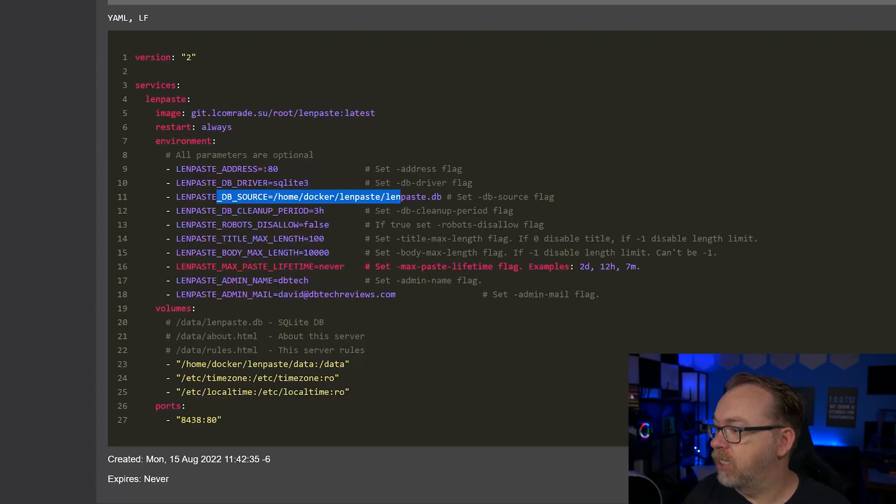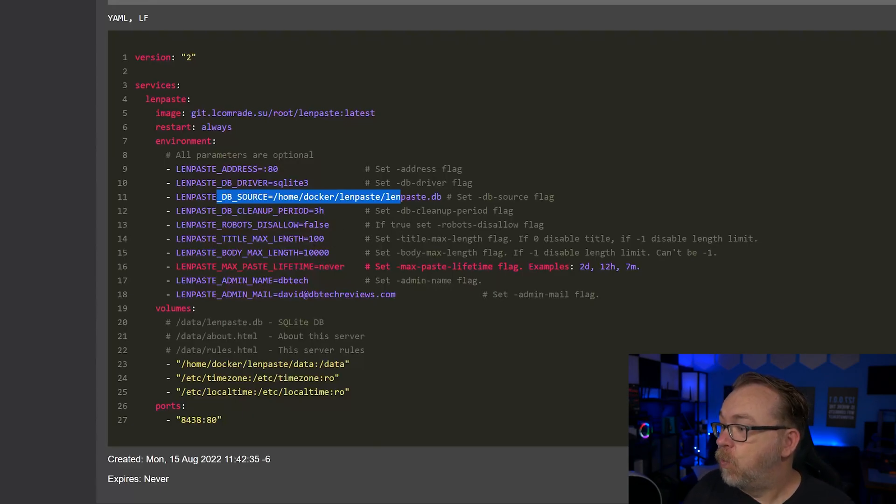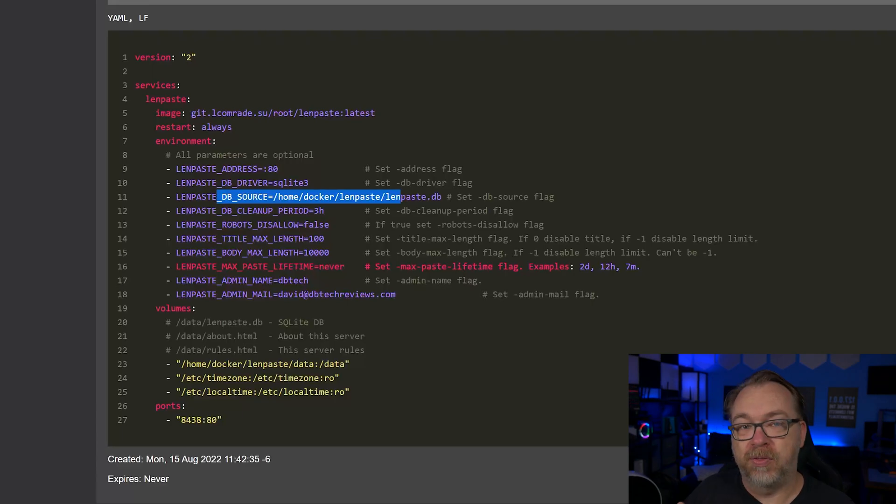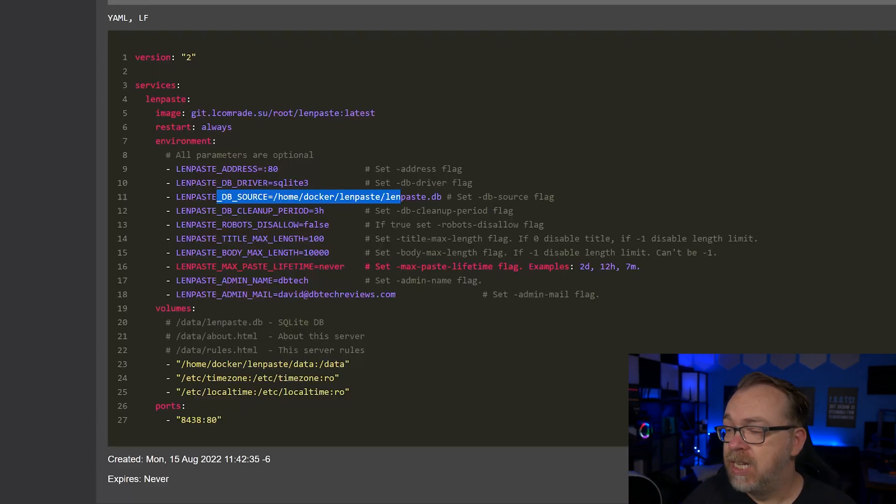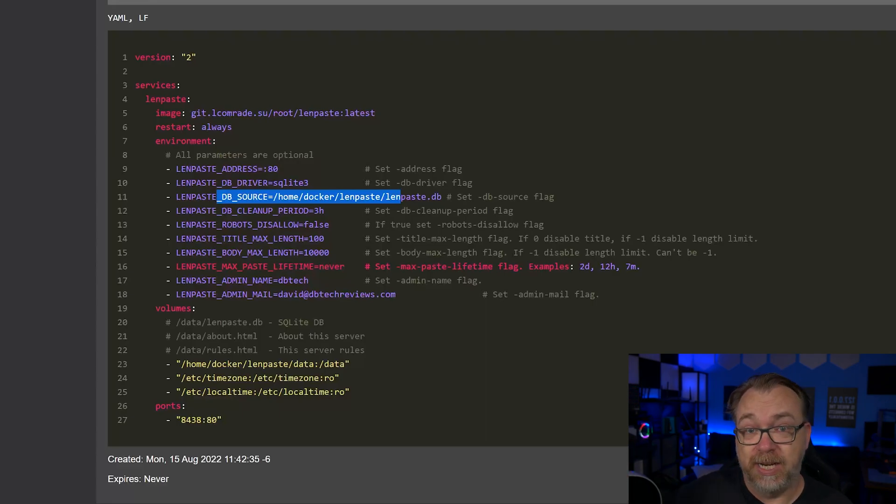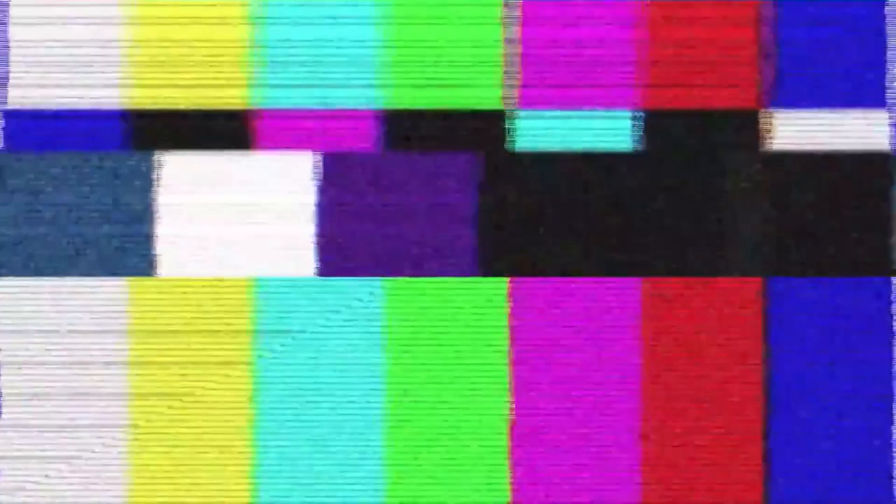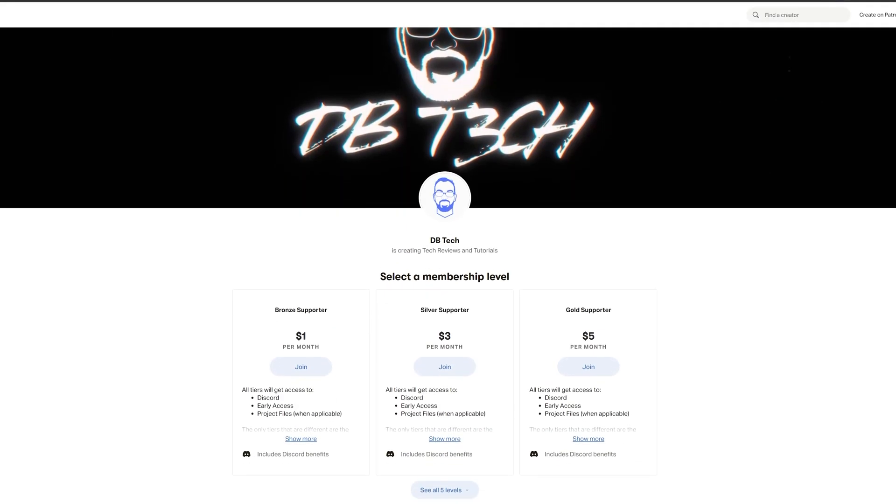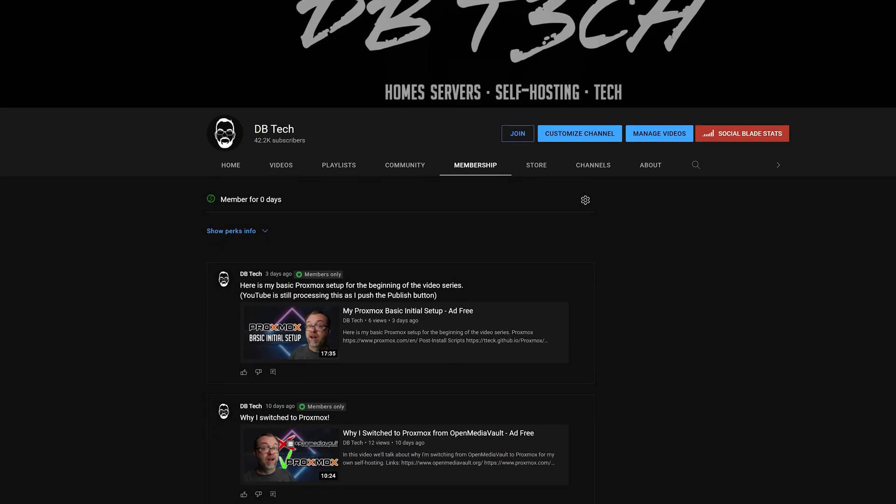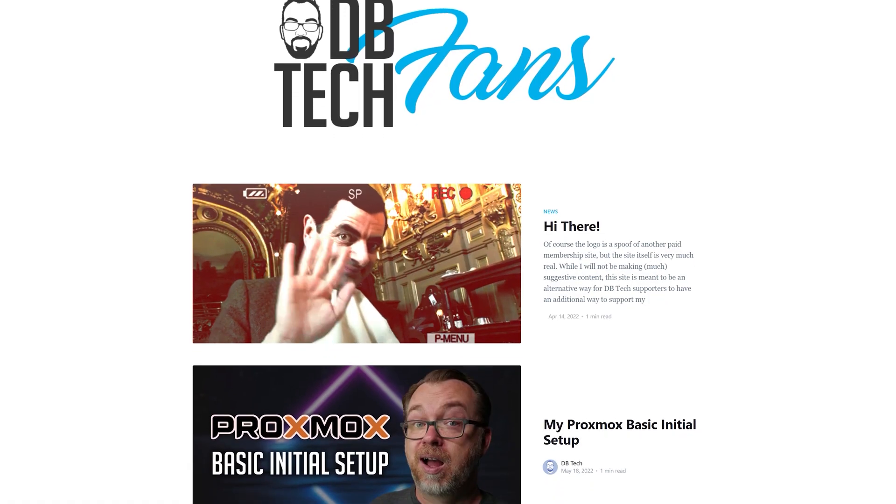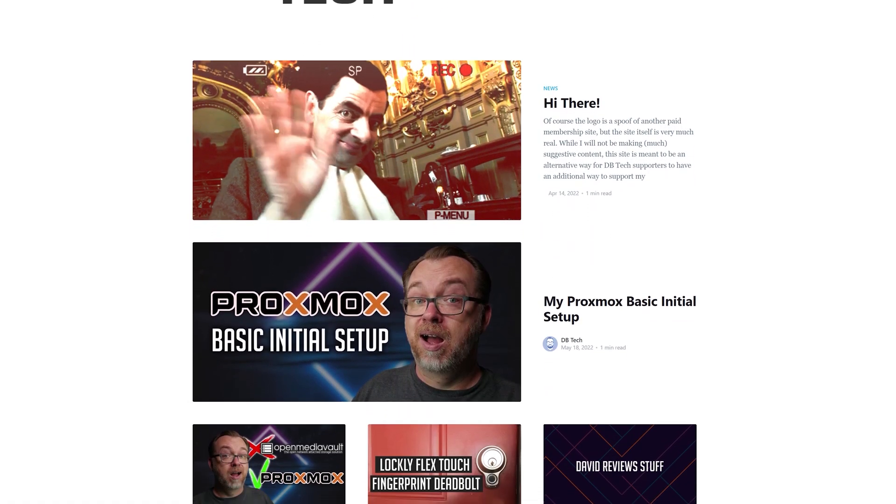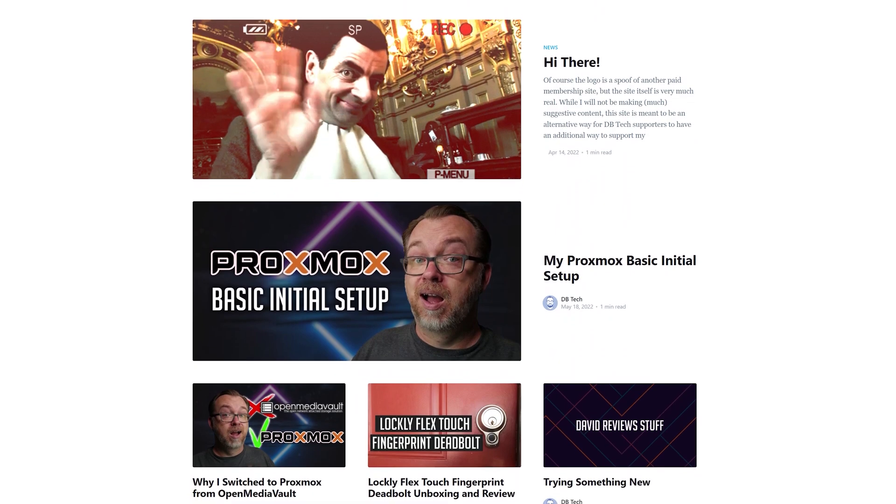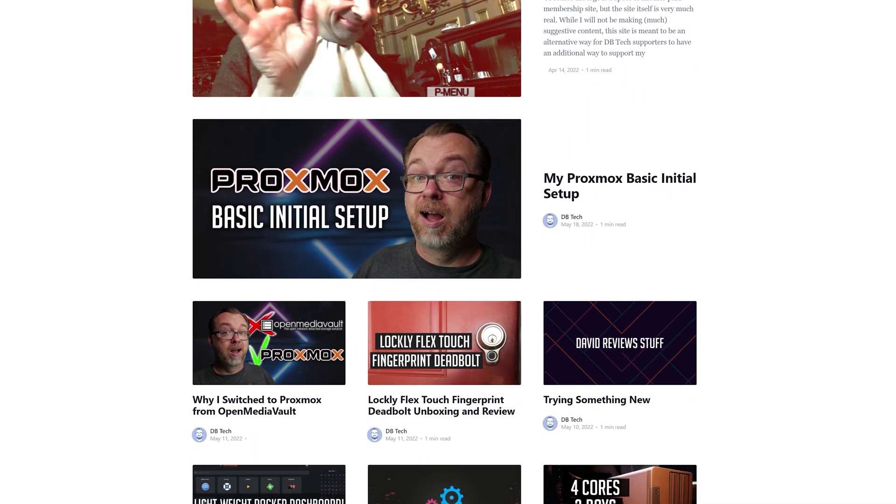Do we want to allow or disallow robots? You can set robots disallow flag here if you want to do that. We can actually set the max length for both the title and the body of the paste. So that's nice. If you didn't want people overrunning your server or wanted to limit yourself, even you can definitely set limits on that. If you'd like to get early access to my content, you can head over to Patreon, become a channel member here on YouTube, or head over to dbtech.fans. And any of those ways will help support the channel and give you early access to ad free content.